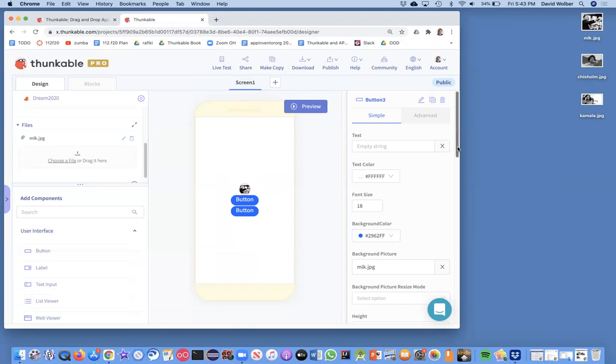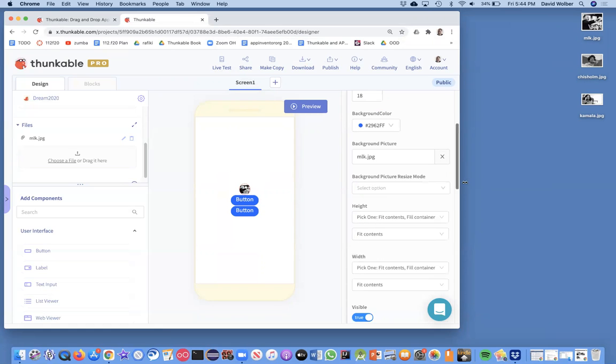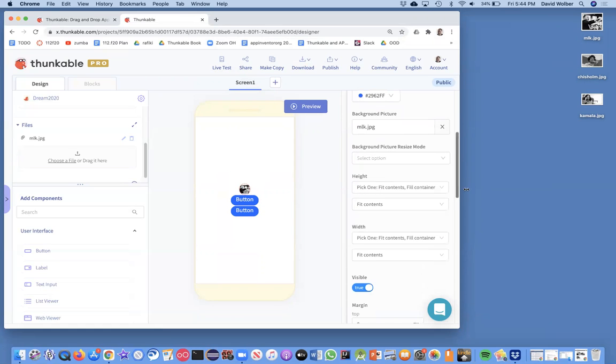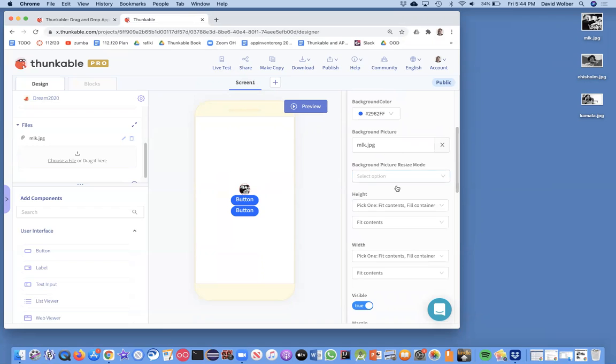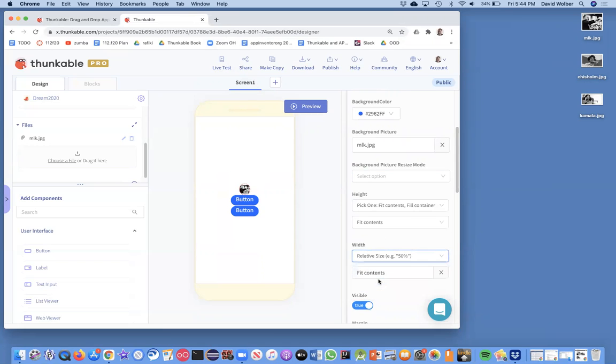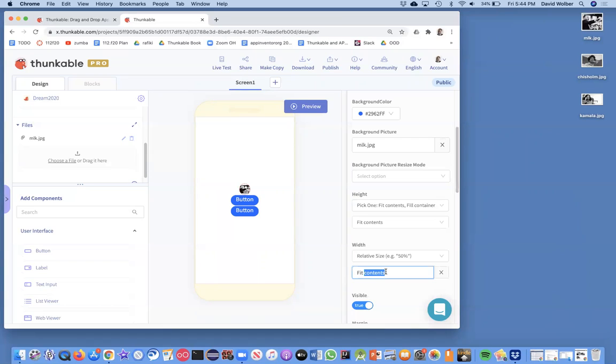And then I want to resize this. So I want to change the width and the height. I'm going to make the width relative size. So relative size means relative to, in this case, the screen. So the button, its parent is the whole screen. And I want it to be like 90% of the screen for my width.